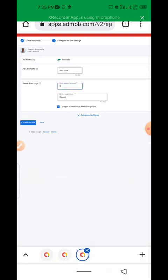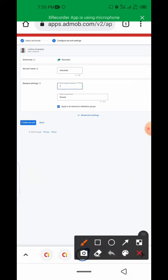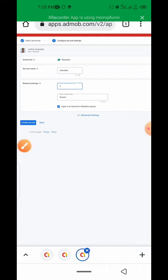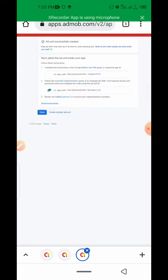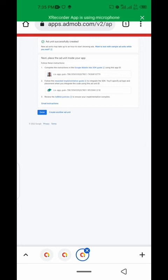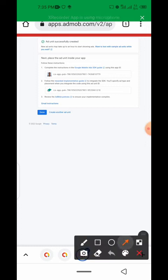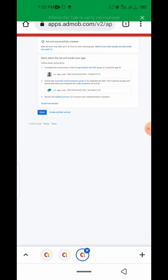Then click on create ad units. After you create this ad unit, click on the down button and done.